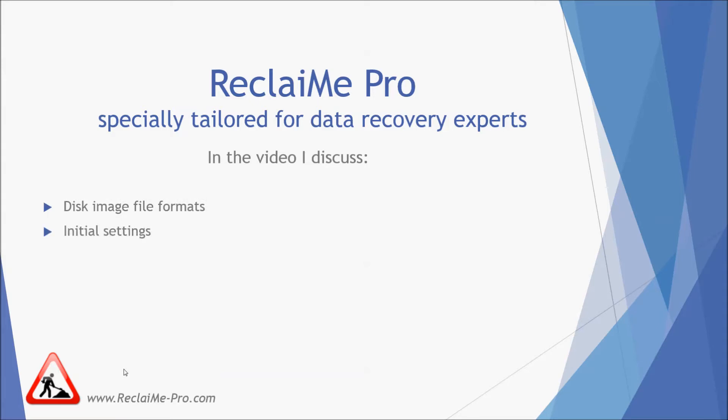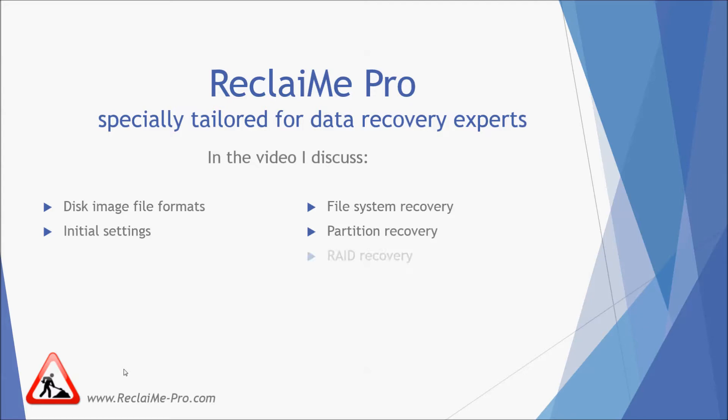Then I discuss disk image files formats and how you can create them. Next I move on to the recovery procedure from simple to complex data recovery cases. First, I show how to do file system recovery in Reclaimi Pro. Then I talk about partition recovery. And in the end I discuss recovering data from a RAID.